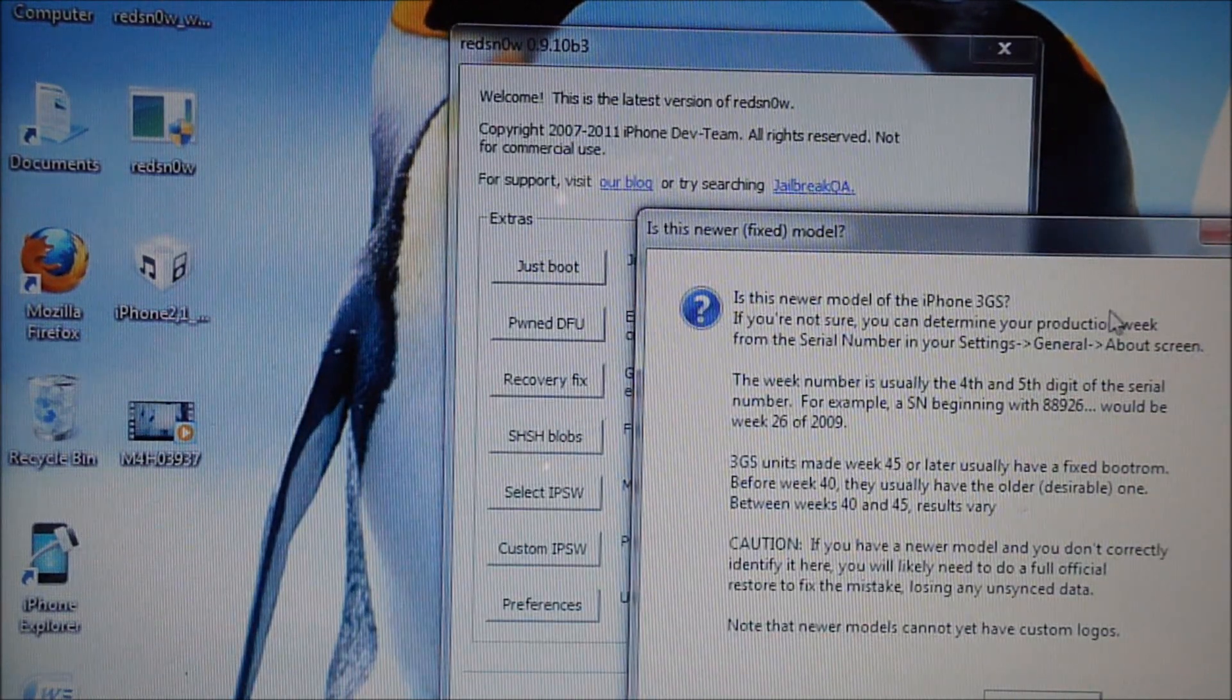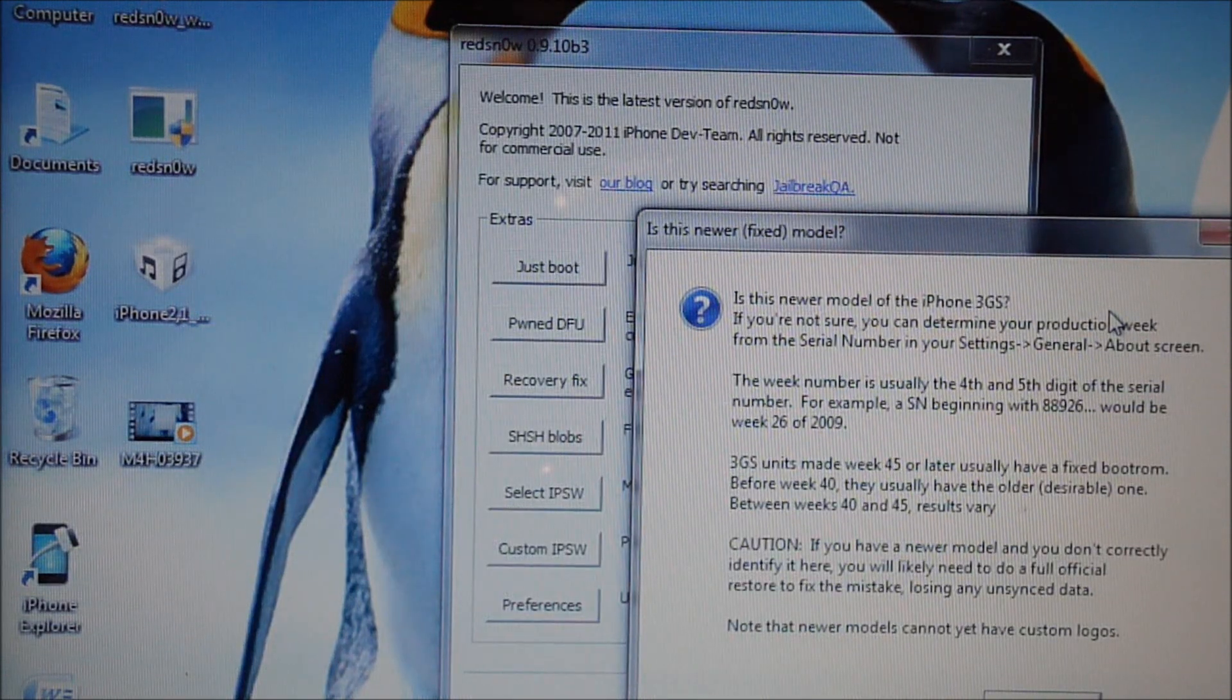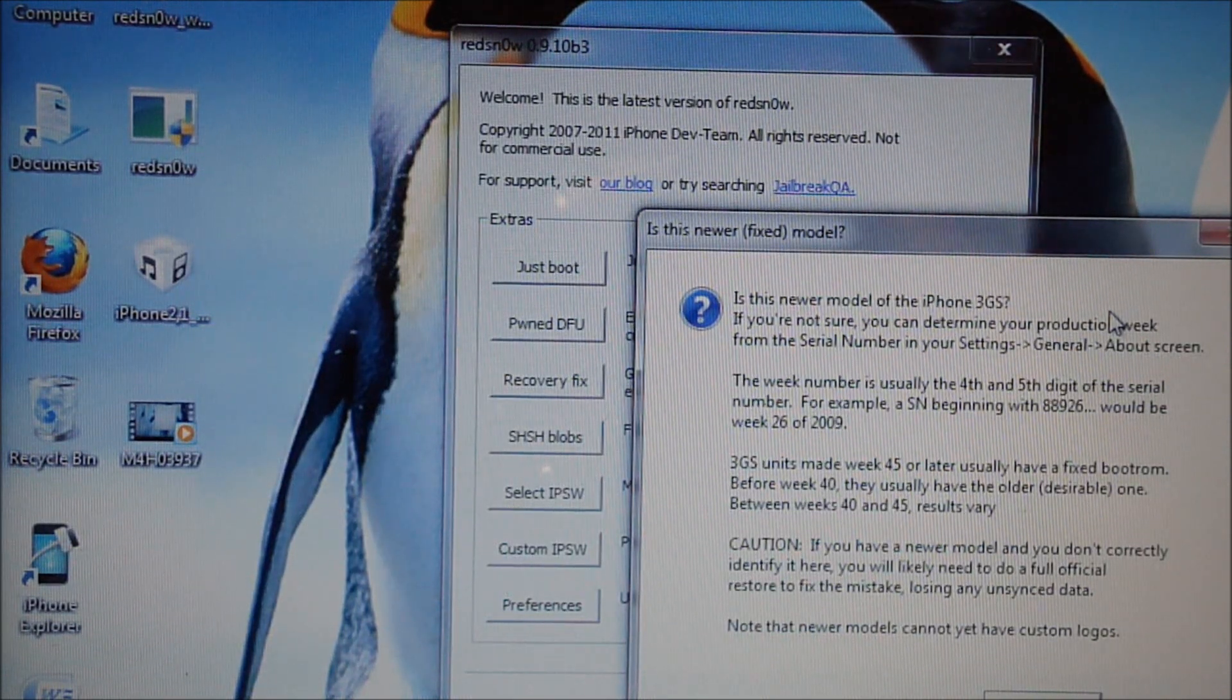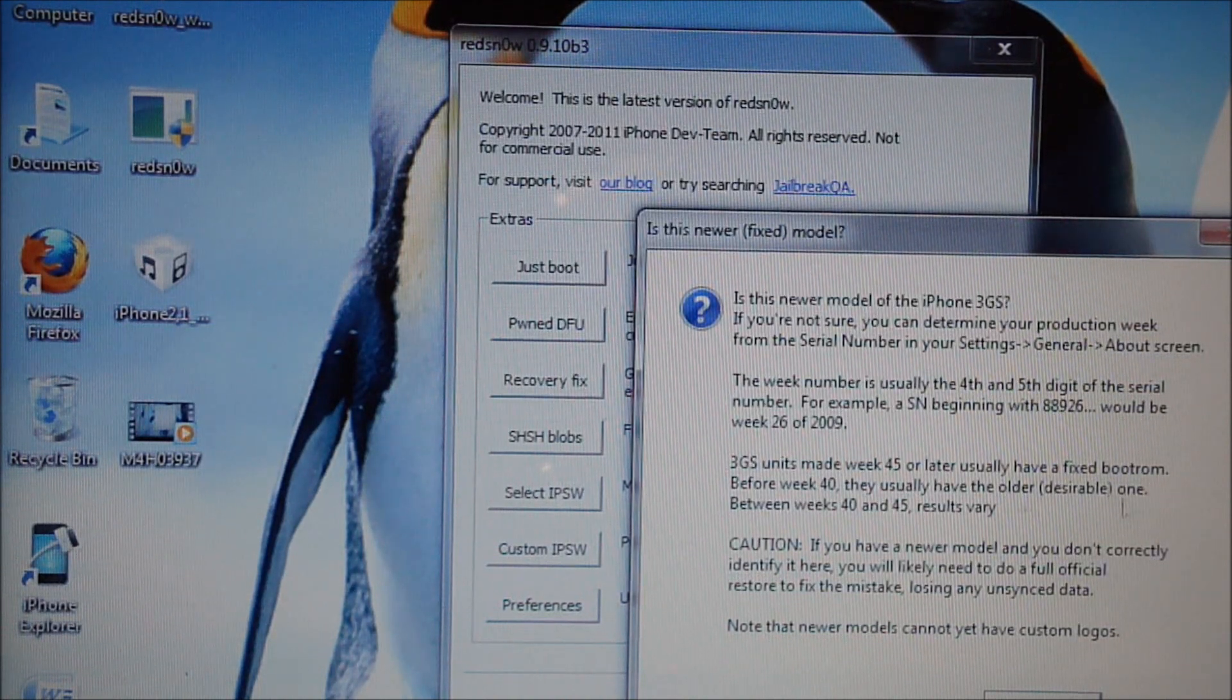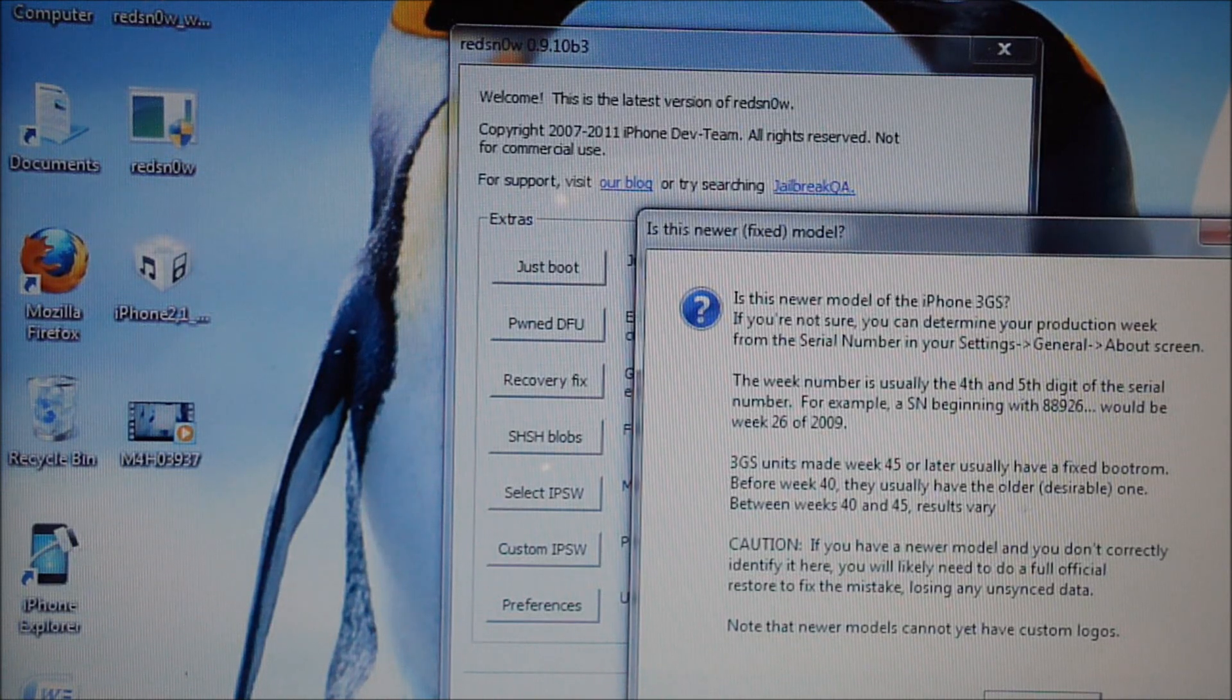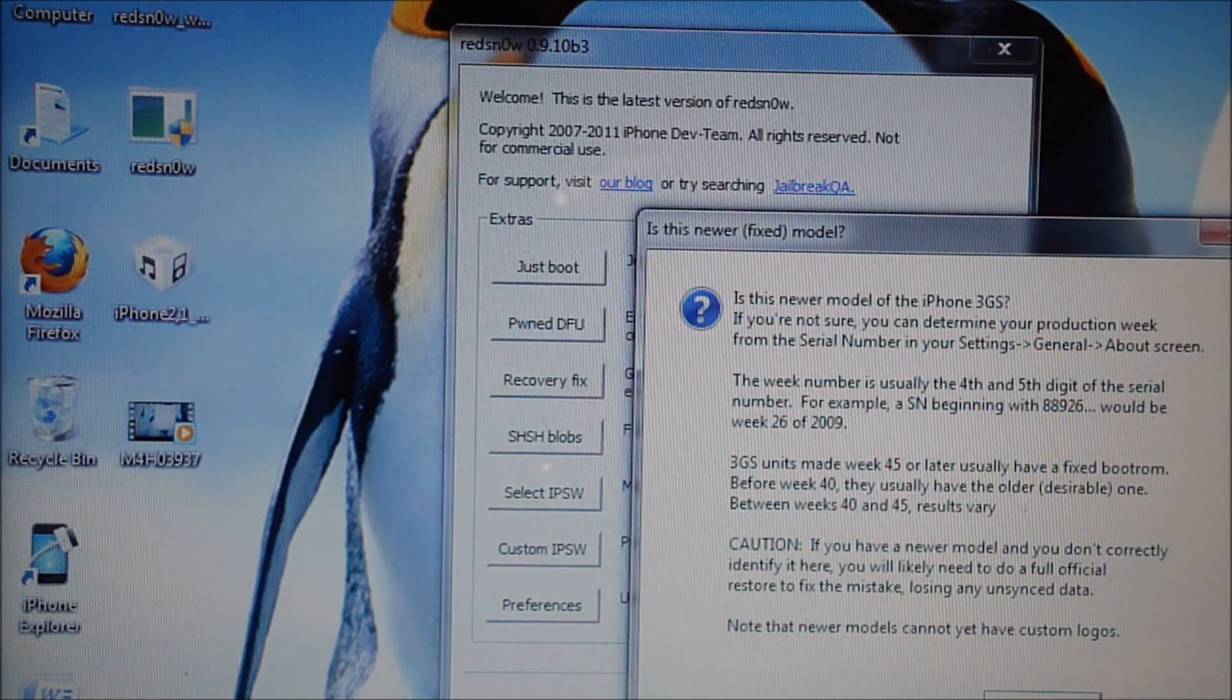You're just going to hit OK. It's going to ask you if you have a new model of the 3GS. If you have a 3GS 8GB, hit yes. If you have a 16 or 32GB, you're going to need to check with your serial number, so find out and then hit whatever you need to hit. Mine is a newer 3GS so I'm going to hit yes.